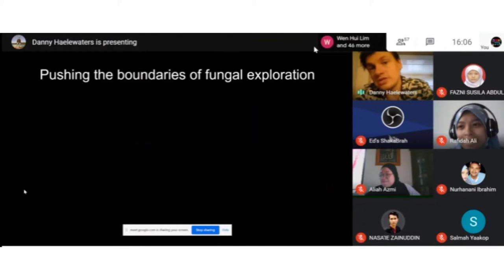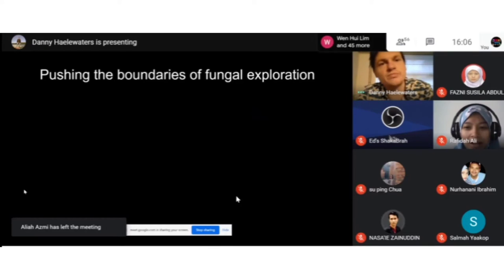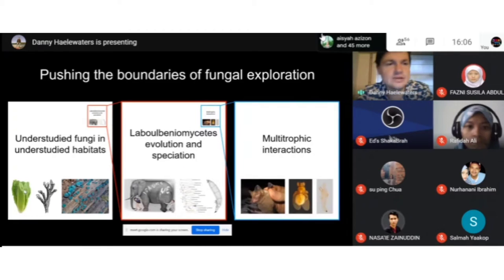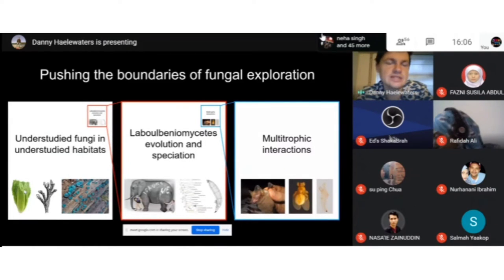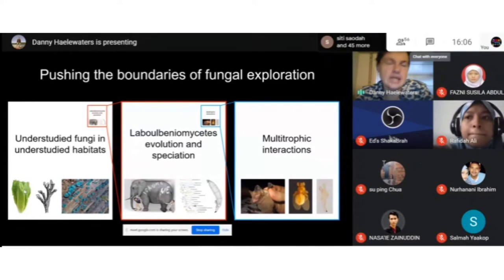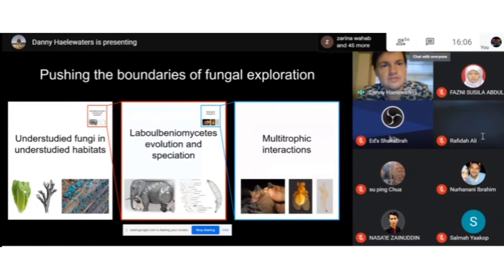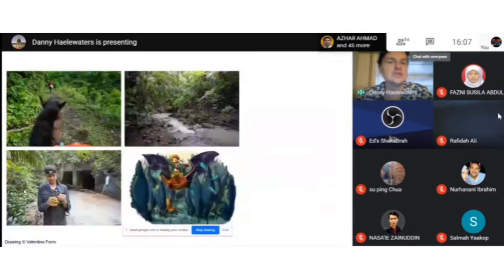In my research I aim to push the boundaries of fungal exploration under three umbrella themes: studying understudied fungi in understudied habitats, studying the Laboulbeniomycetes specifically, and within the Laboulbeniomycetes studying multitrophic interactions. Let me briefly introduce each of these three themes.